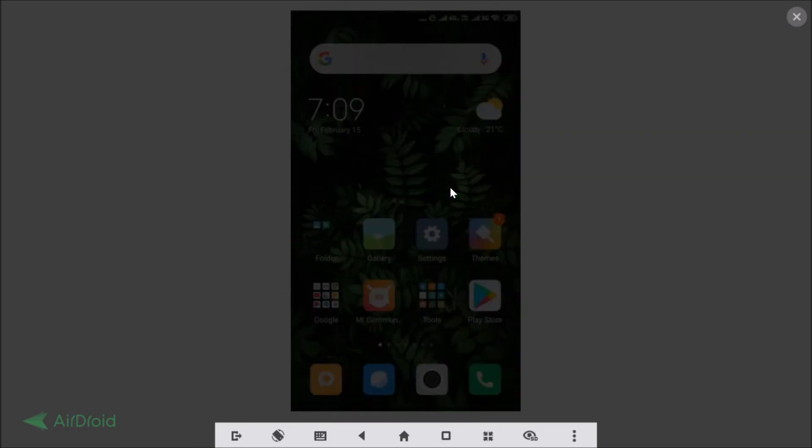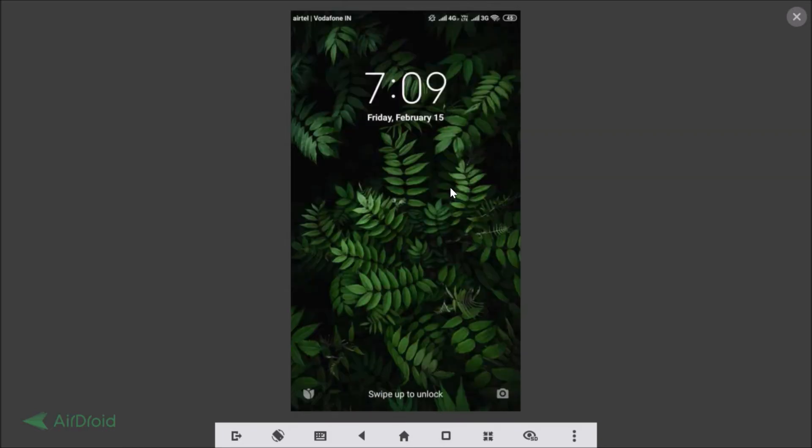The new theme looks nice. You can also check the lock screen to see the theme applied there as well.